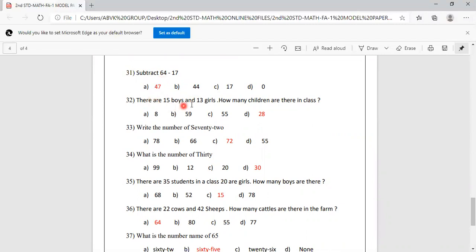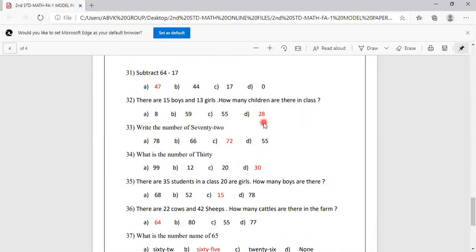There are 15 boys and 13 girls. How many children are there in the class? Options are 8, 59, 55, 28. 15 plus 13 equals 28. Option D is the correct answer.